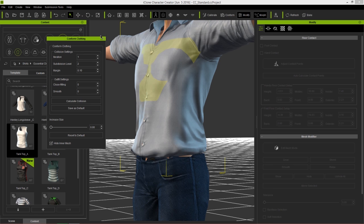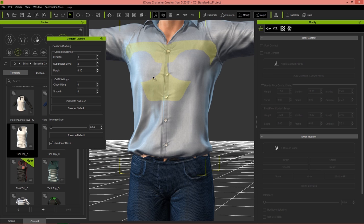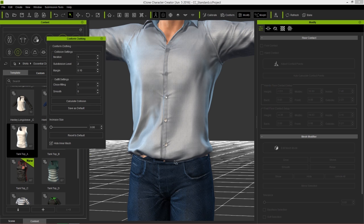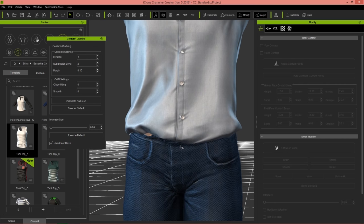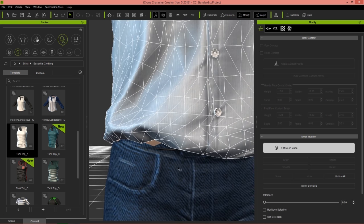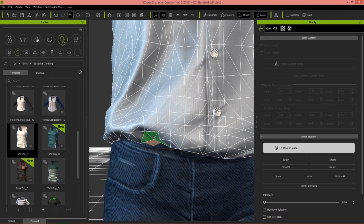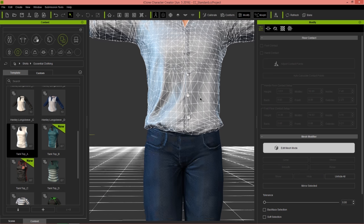To fix this, right-click the character and select the shirt, then go to conform and calculate collision — it'll recalculate and start billowing further down over the character's mesh. Press it a few times. If things still aren't sticking to the original shape, go to edit mesh mode, control-click the faces over here, press the W hotkey, move them down, then relax the mesh and you get a nice natural billowing result.